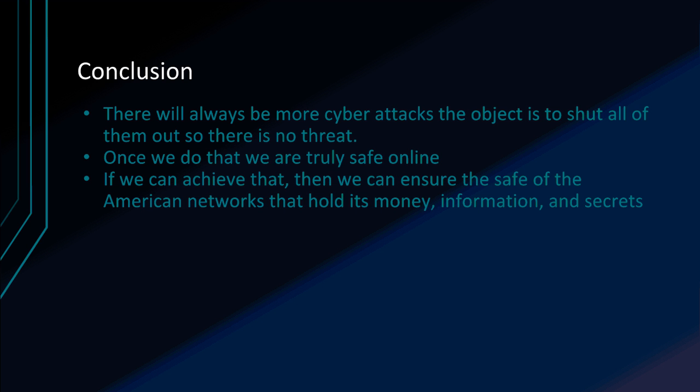Yeah, there will always be more cybersecurity attacks. There always are. The more as technology increases, the more it relies on the internet, the more people will try to attack. They're trying to find our vulnerabilities and take us down.